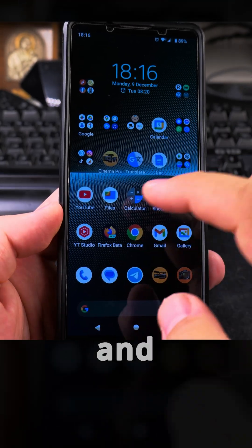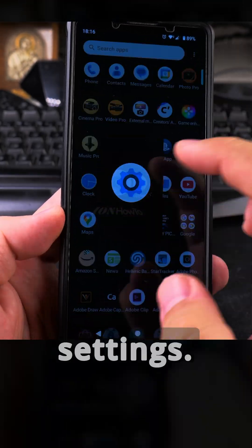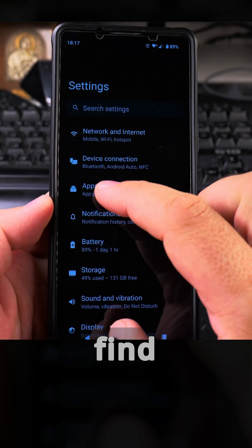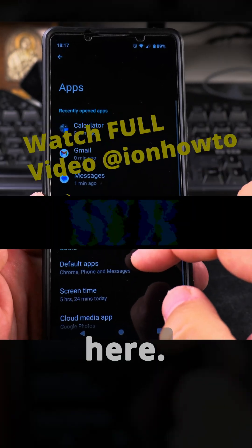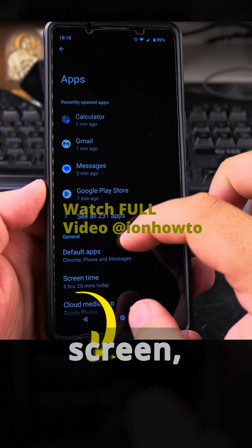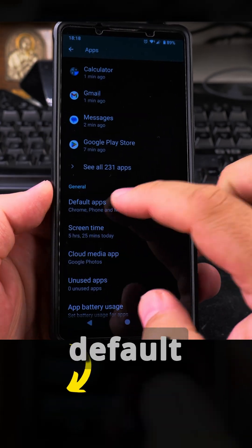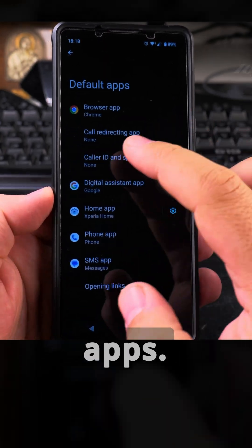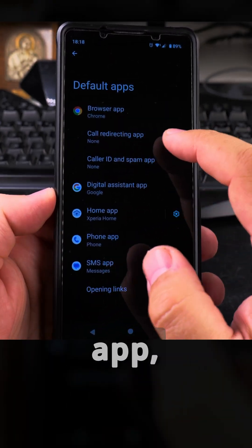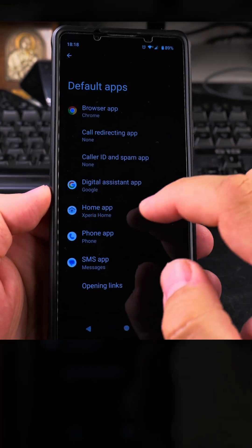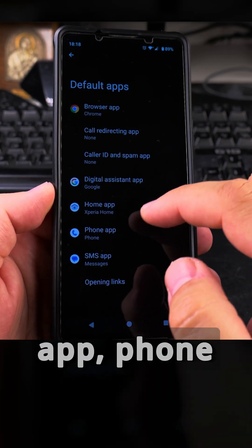To set an app as default for SMS and RCS, you go to Settings. In Settings, find the Apps option, and in the Apps screen you find the setting for Default Apps. Tap on Default Apps and you will see options like browser app, call recording app, core ID app, digital assistant home app, and phone app.